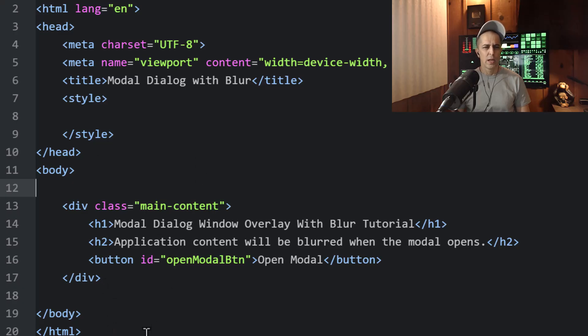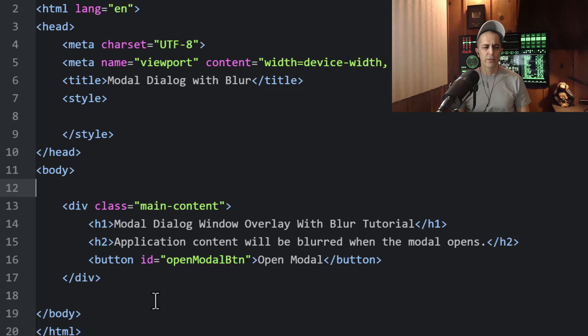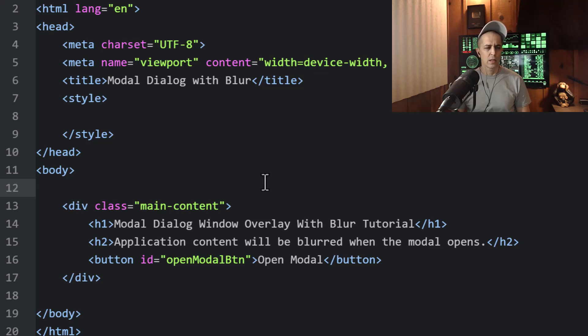It's called atom.io and it's been sunsetted a couple of years ago, but I still enjoy it. It's still my favorite code editor. And I changed it from the tan light theme to a darker theme.